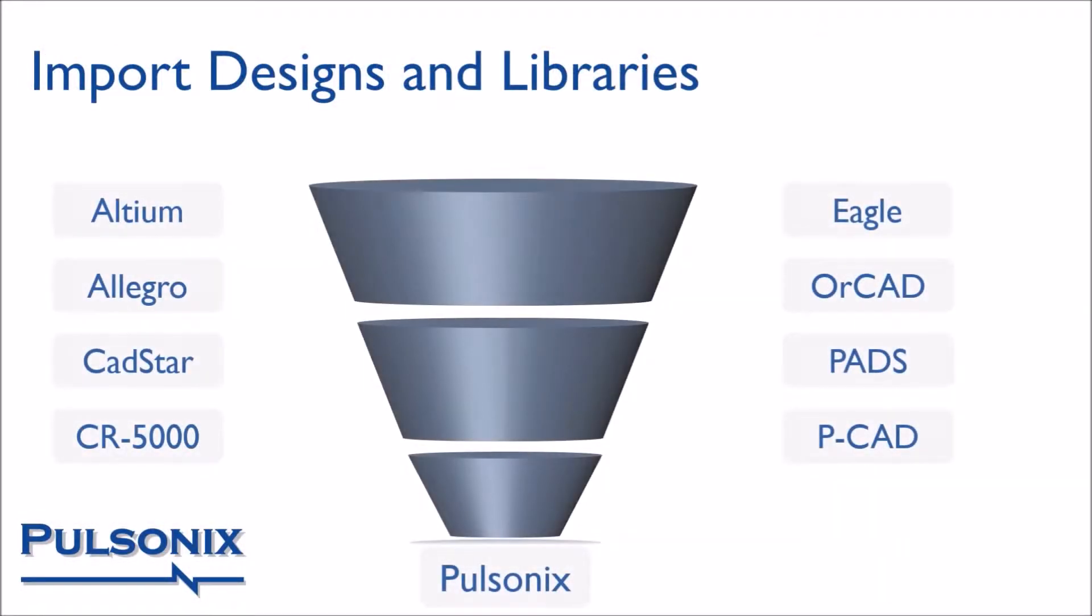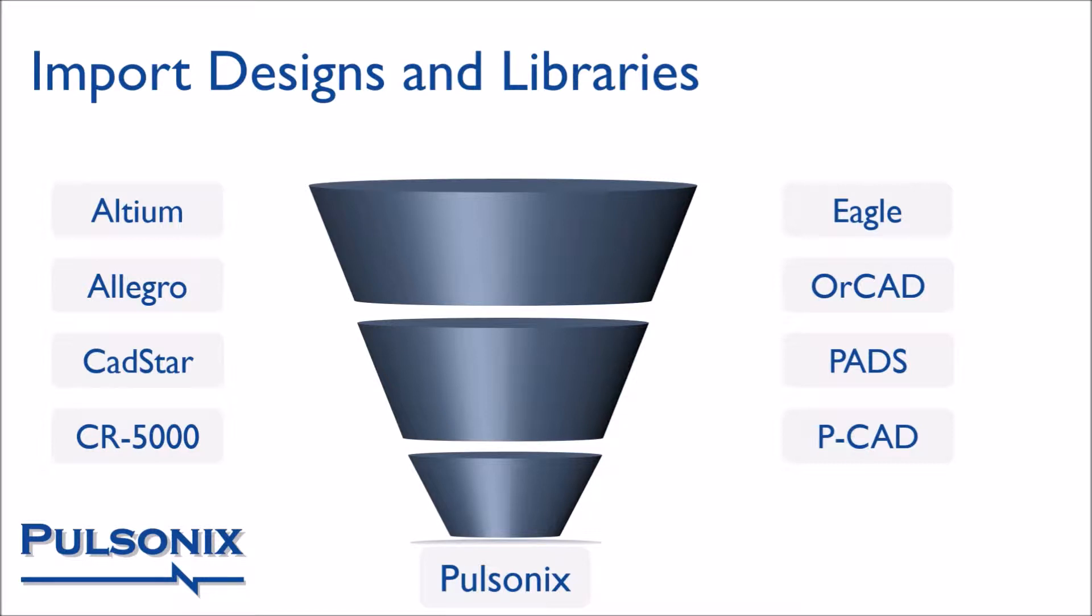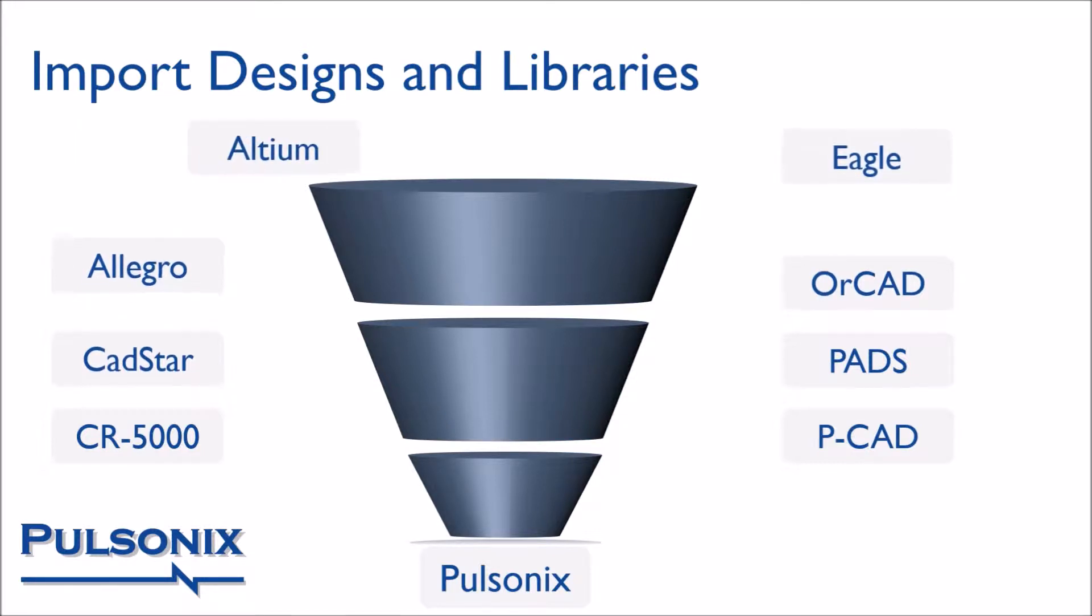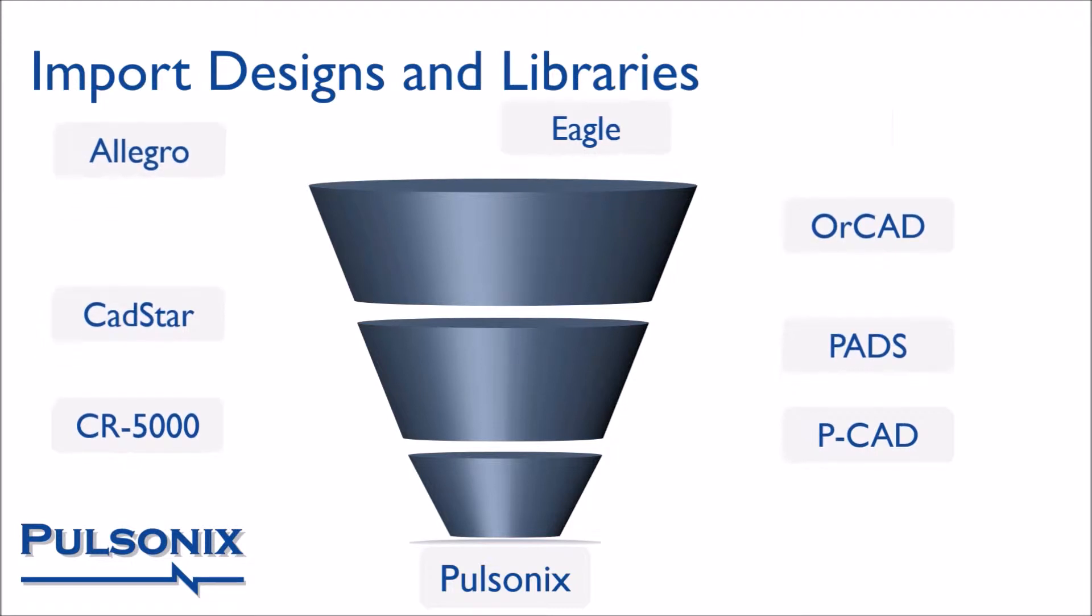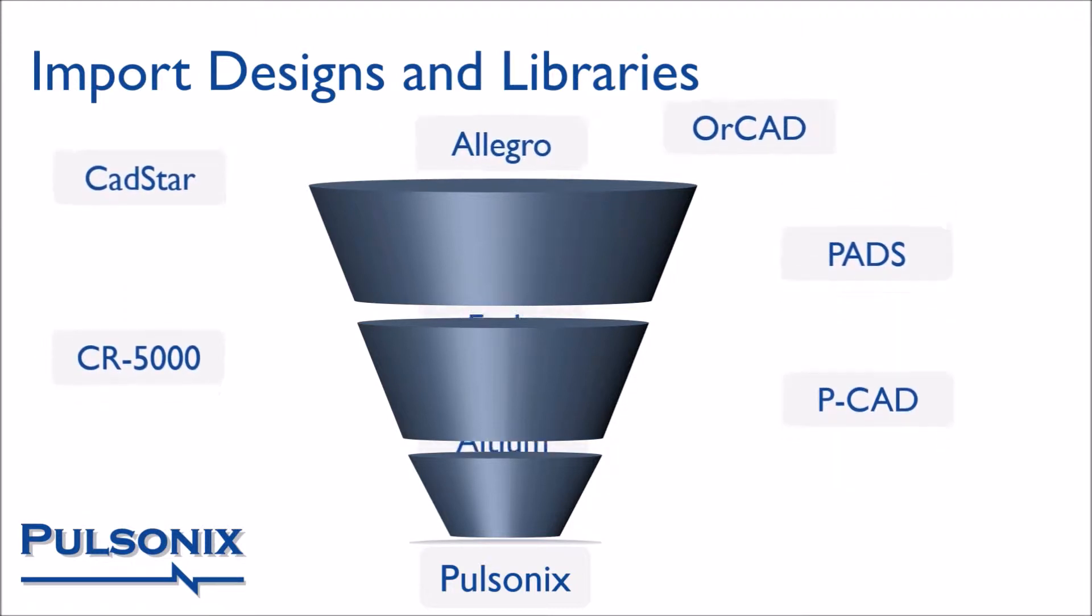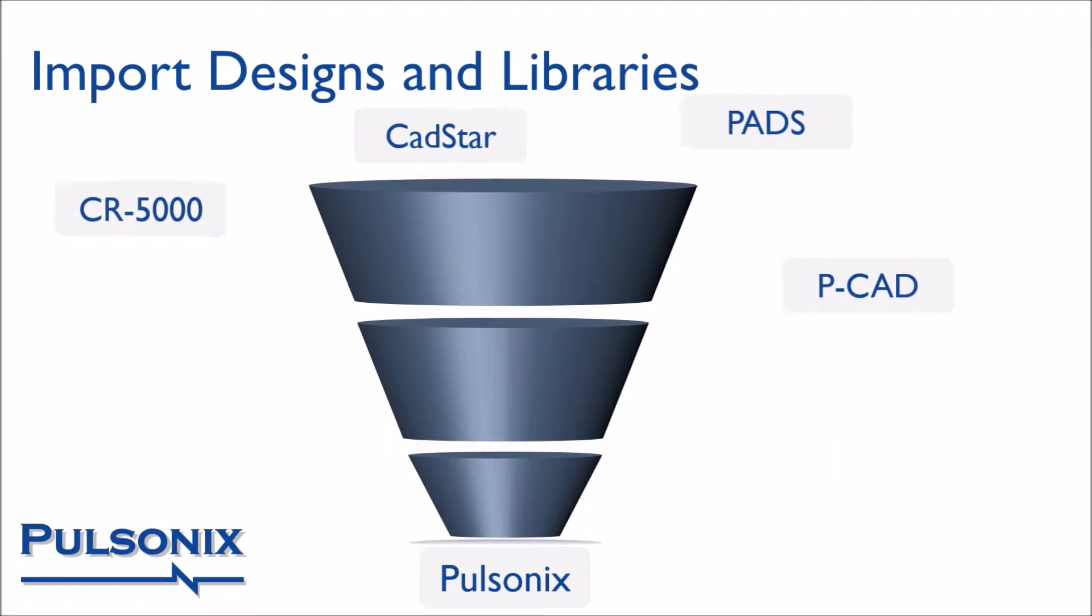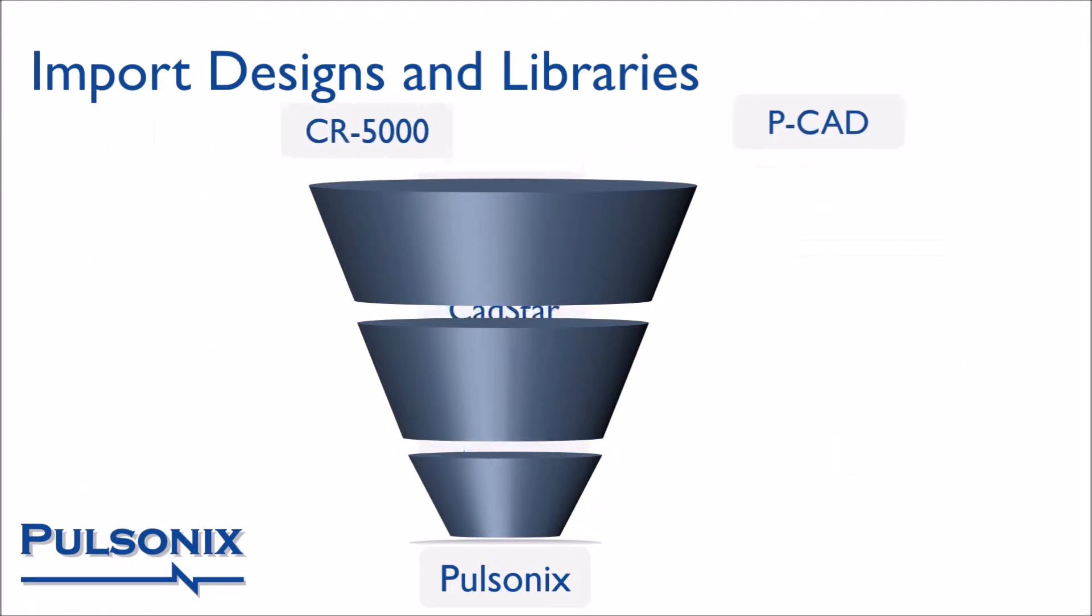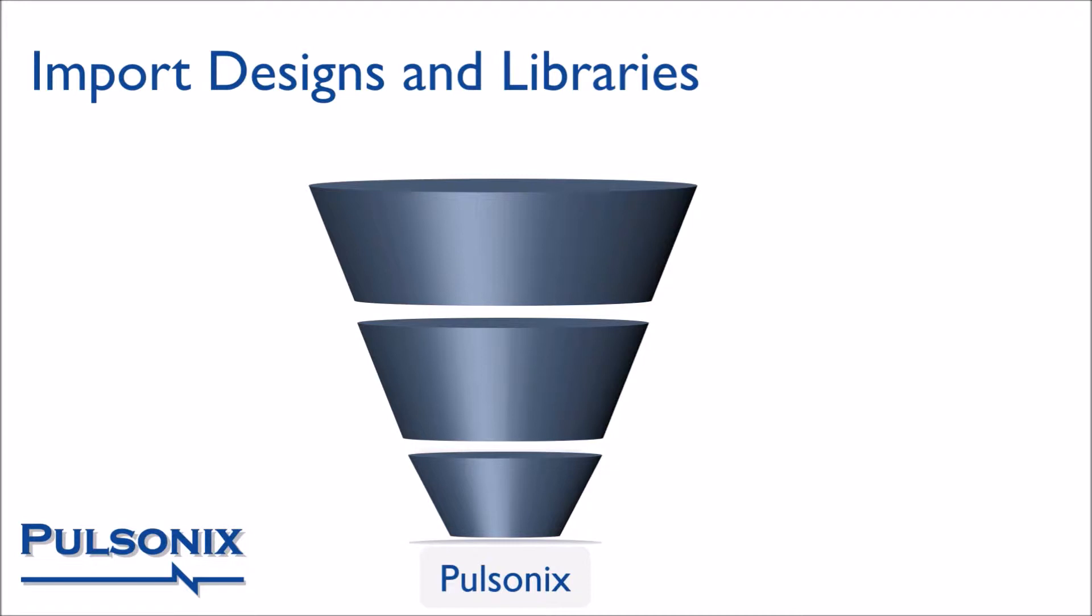Pulsonix has one of the largest import facilities of any system on the market. You can import designs and libraries from Altium, Eagle, Allegro, OrCAD, Cadstar, PADS, Zuken and CR5000, PCAD and many other EDA tools directly into one Pulsonix solution.